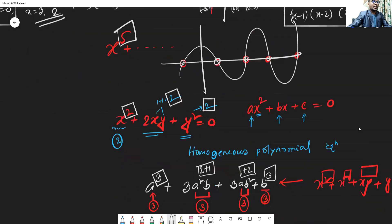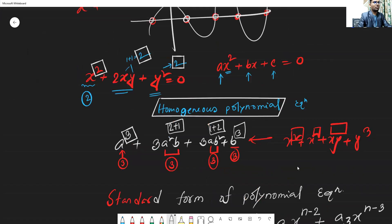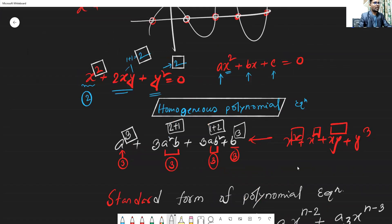Next step is the homogeneous polynomial equation. In a homogeneous polynomial equation, the variables have a defined power.